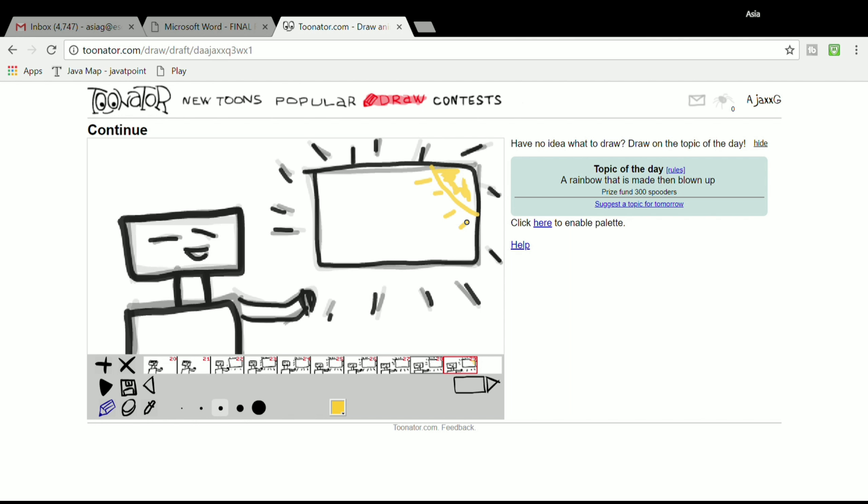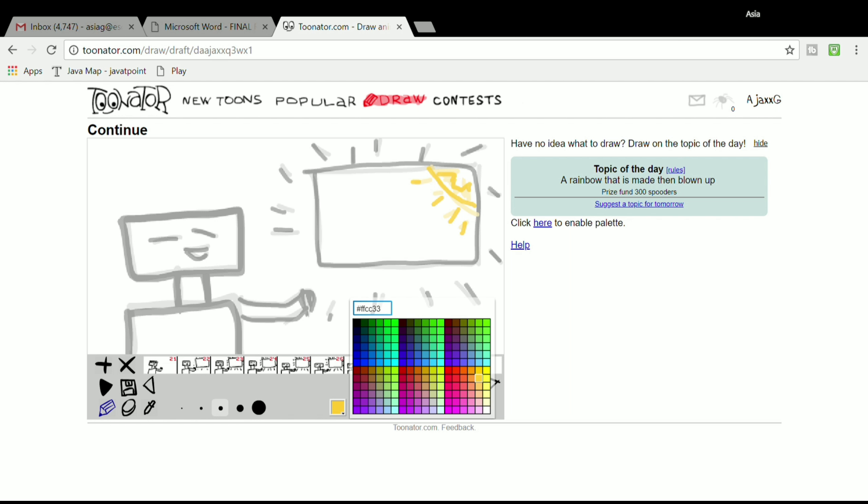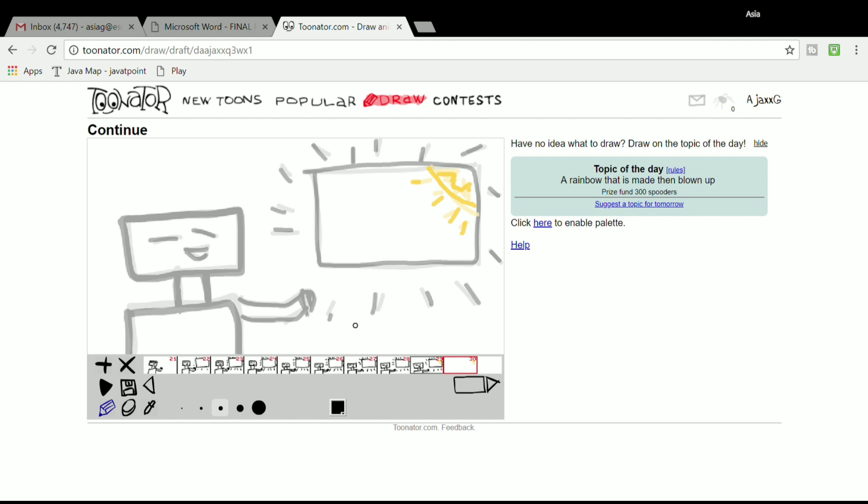They also have contests that you see in the top right. They'll have different subjects that they want you to draw. You can do that in the contest section as well. You can see all the things that other people have created. People are really creative on this thing.